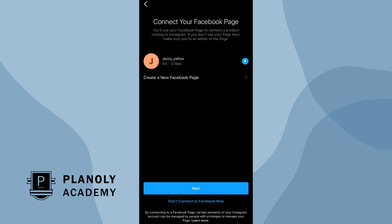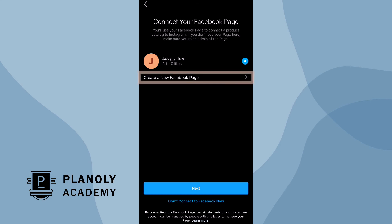Now, select the Facebook page that you'd like for your business profile to be associated with on Instagram. And if you don't have one, you can easily create one.